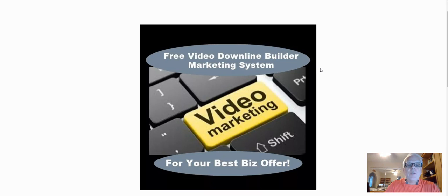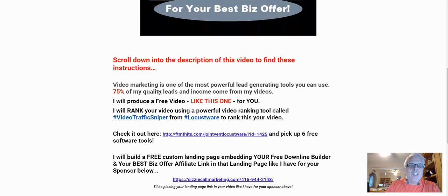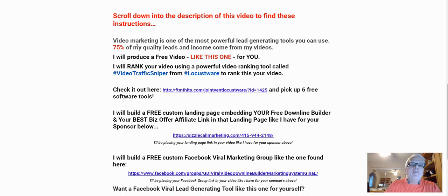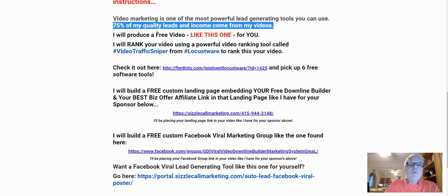Hey, Harvey the Silver Fox here with a free video downline builder marketing system for your best biz offer. Scroll down into the description of this video to find these instructions. Video marketing is one of the most powerful lead generating tools you can use — 75% of my quality leads and income come from my videos.